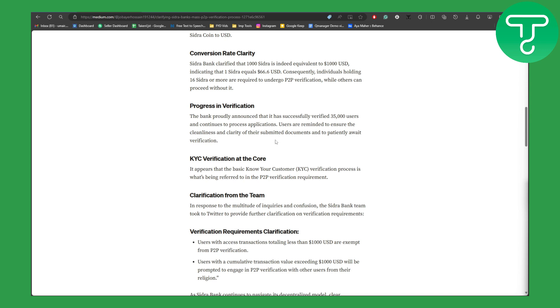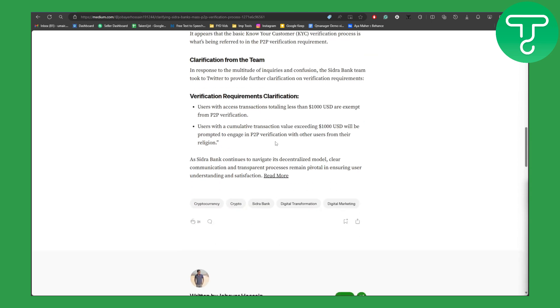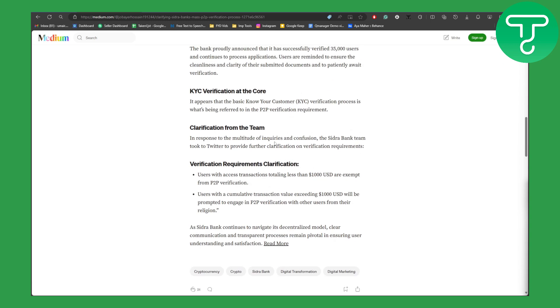And for the KYC verification, it appears that the basic Know Your Customer verification process is what's being referred to in P2P verification requirement. And yeah, so basically make sure that your document is set and everything is good to go.